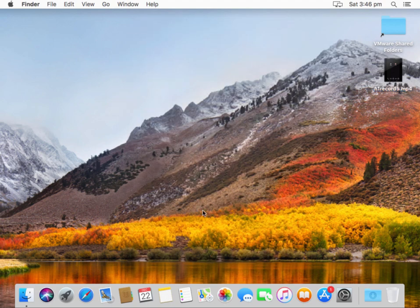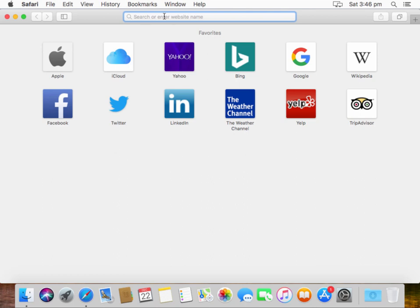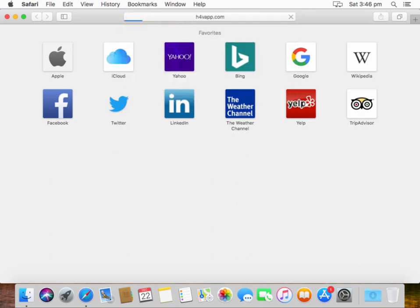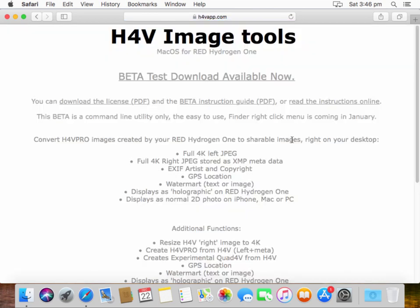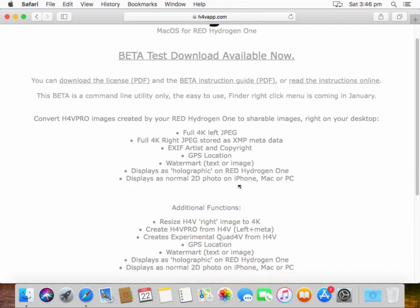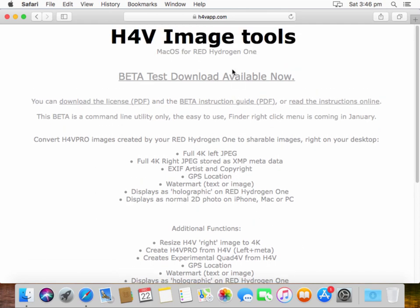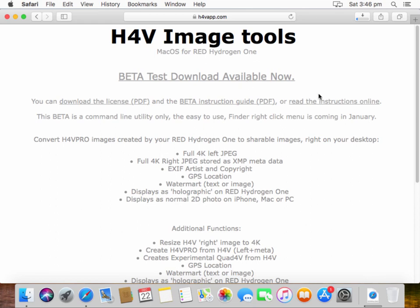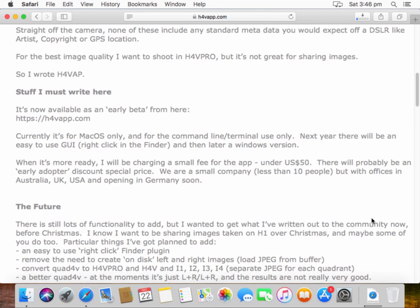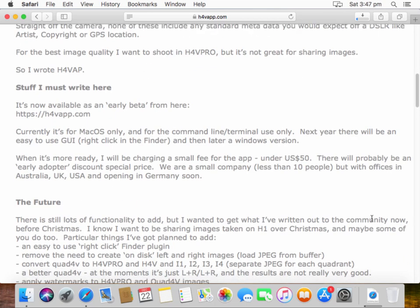So that was just a little video. How do we do it? h4vapp.com. Now I'm using High Sierra but this should work using any recent version of Mac OS. There's the license agreement instructions but what we want to do right now is download the software. There it is and here are the instructions. This is beta test software so please be aware that I might have done something wrong and this could damage your images, whatever, make sure you've got backups.